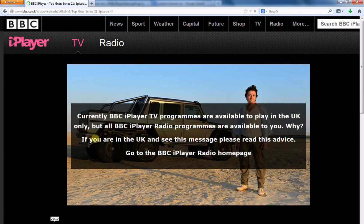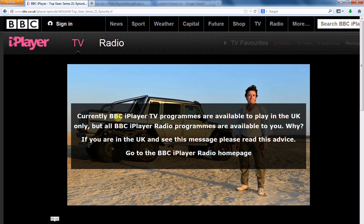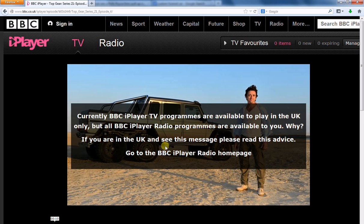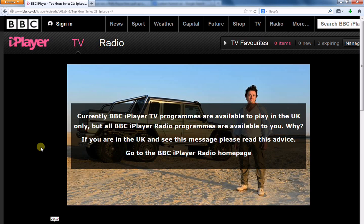So, here's Top Gear. We see here a notice saying, currently BBC iPlayer TV programmes are available to play in the UK only, but all BBC iPlayer radio programmes, blah blah blah. If you're in the UK and see this message, please read this advice and go to this page here. Now, if you're outside of the UK, normally there'd be no way of getting rid of this.